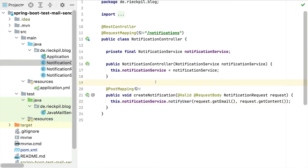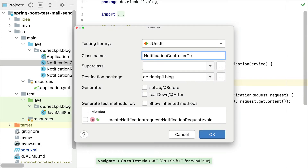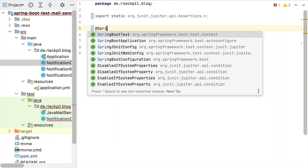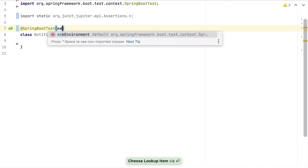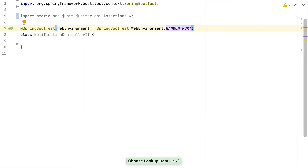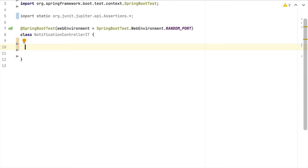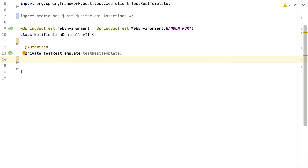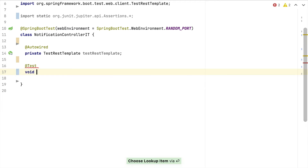Now let's jump into the test. We create a new integration test class and call it NotificationControllerIT. As a first step we want to start our entire application, so we use @SpringBootTest with the web environment set to RANDOM_PORT — this will also start the embedded servlet container. To access our application during the test we inject the TestRestTemplate, which is auto-configured by Spring Boot and targets our locally started Spring Boot application on the random port, so we don't have to construct the base URL ourselves.